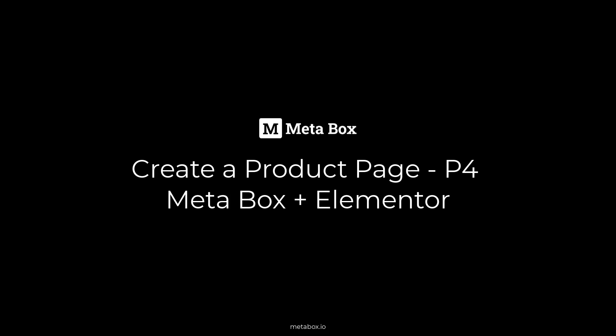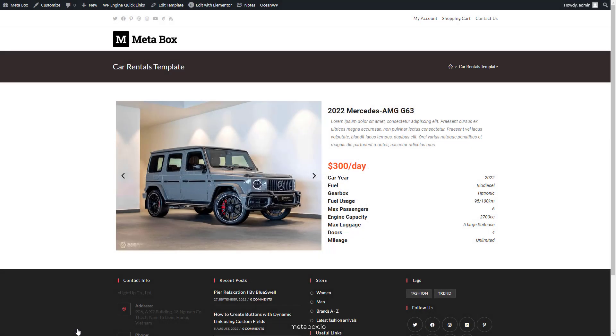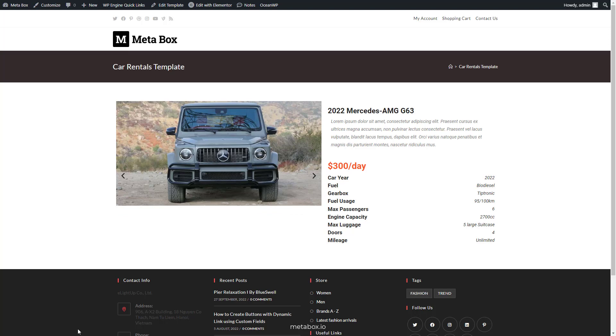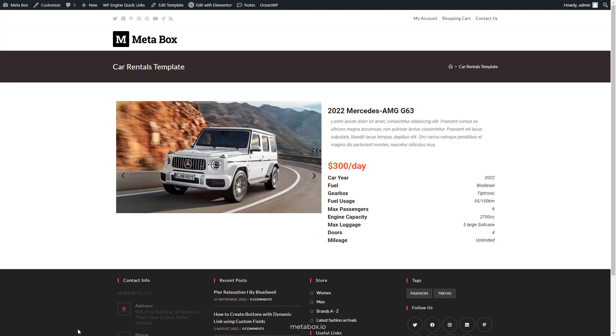Hi folks, welcome back to Metabox tutorials. Today we're going to create a product page using Metabox and Elementor. I'm taking a car rental for the product as an example. This is a singular page, which also means the product page.